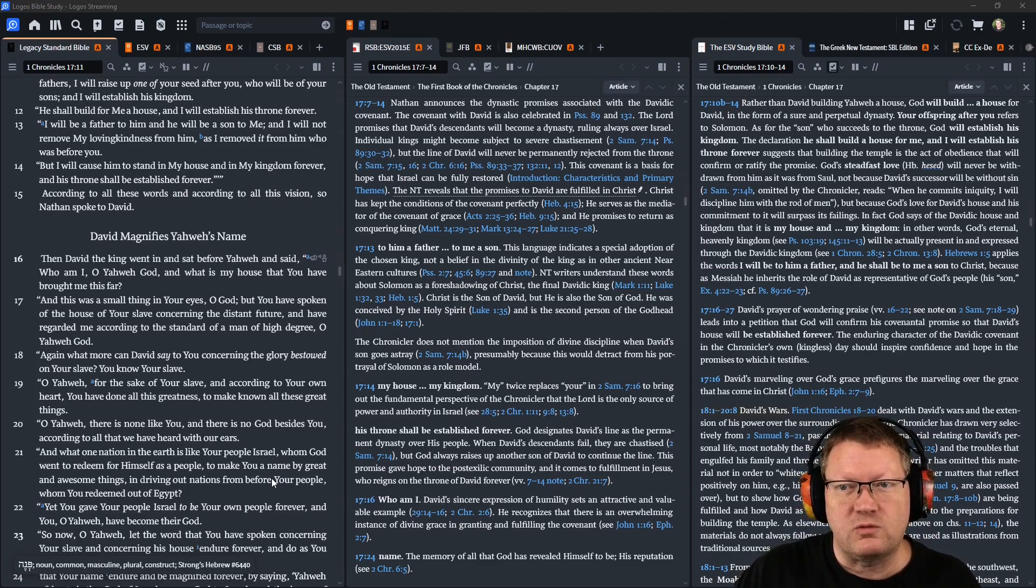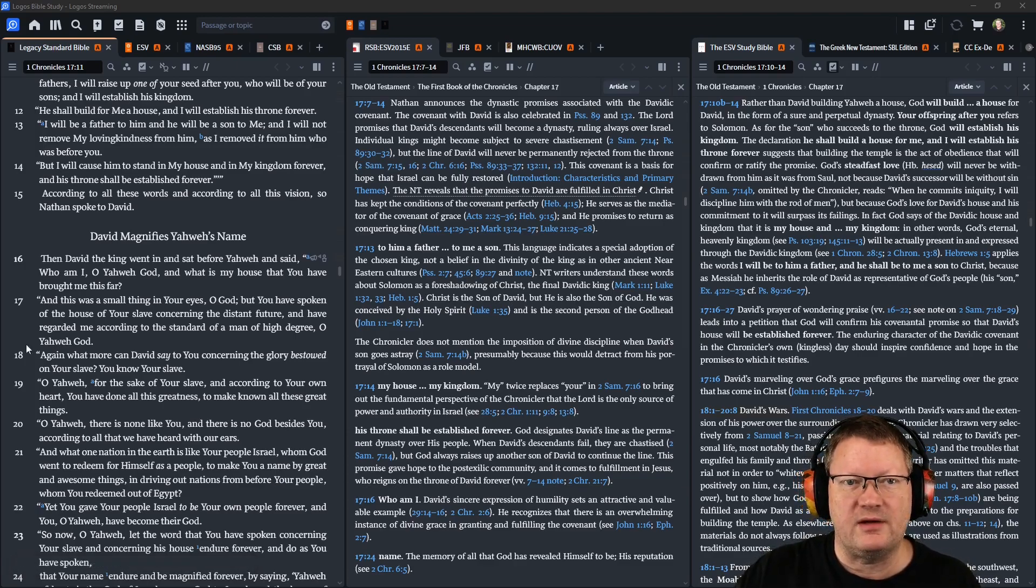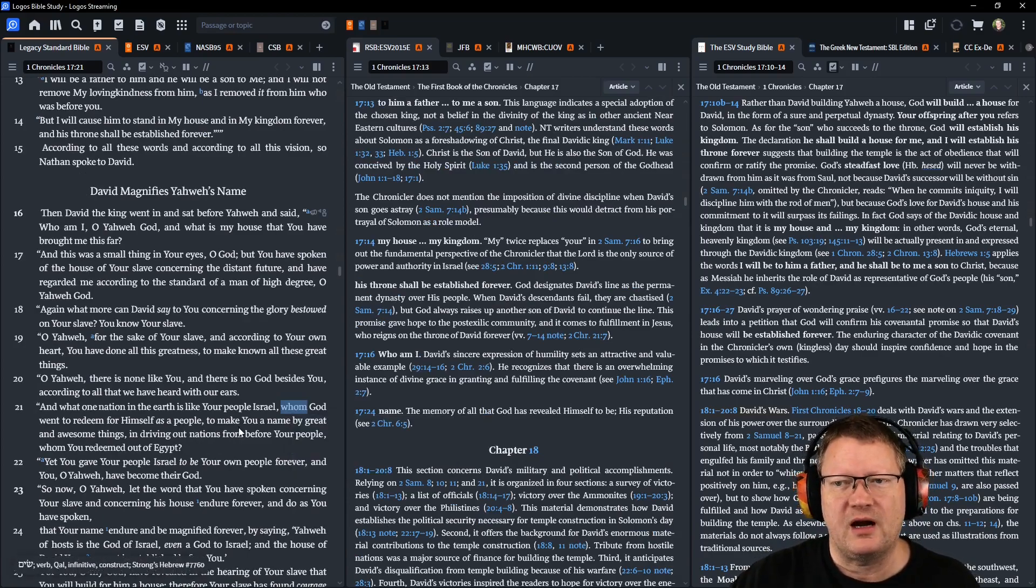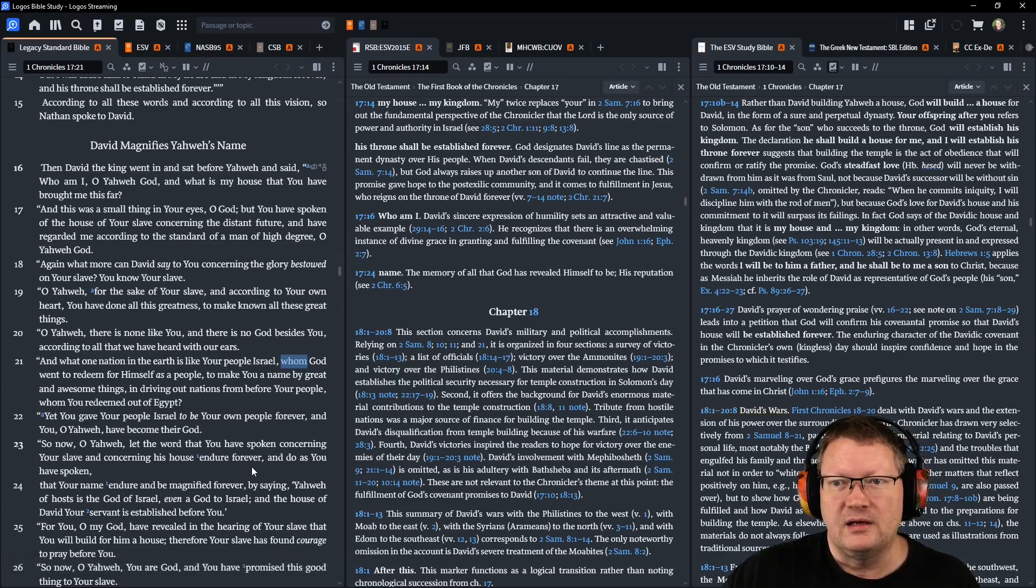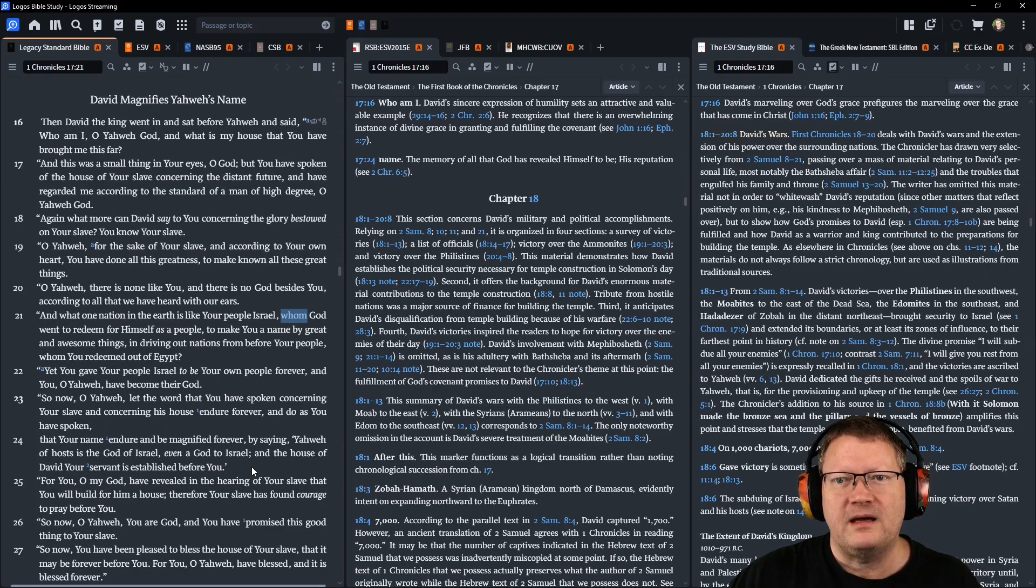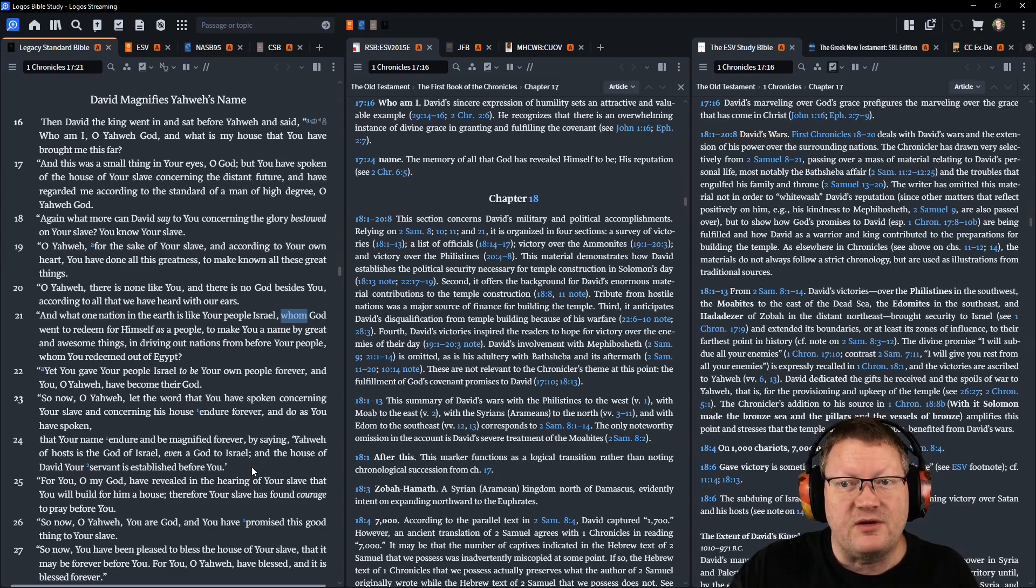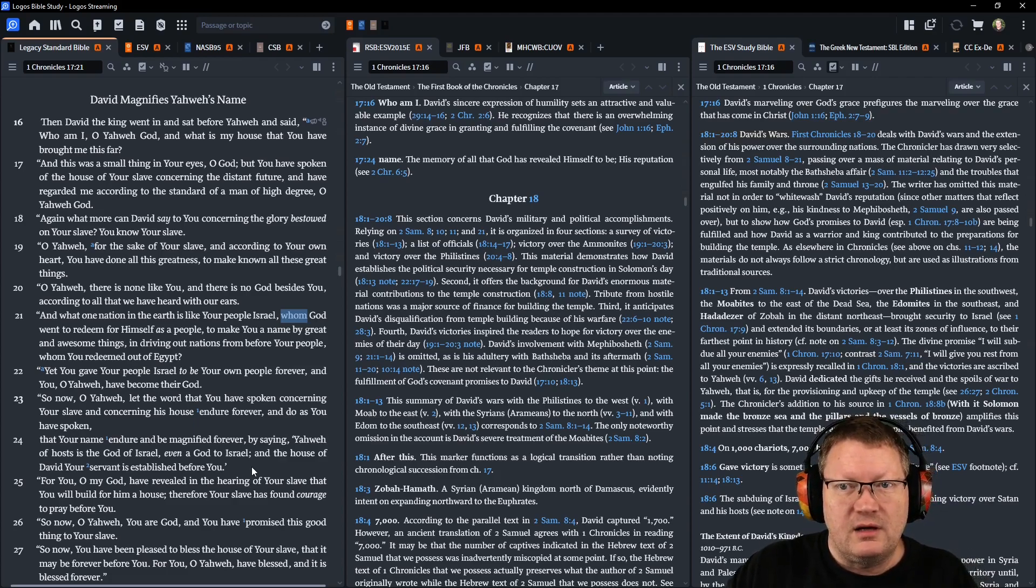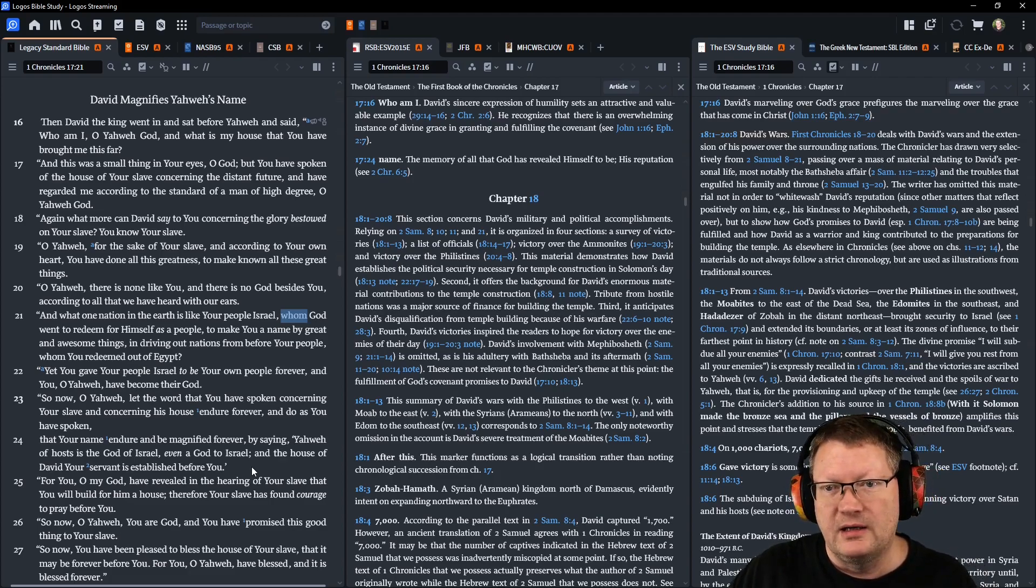According to all these words and according to all this vision, so Nathan spoke to David. Then David the king went in and sat before Yahweh, and said: Who am I, O Yahweh God, and what is my house that you have brought me thus far? And this was a small thing in your eyes, O God, but you have spoken of the house of your slave concerning the distant future, and have regarded me according to the standard of a man of high degree, O Yahweh God.